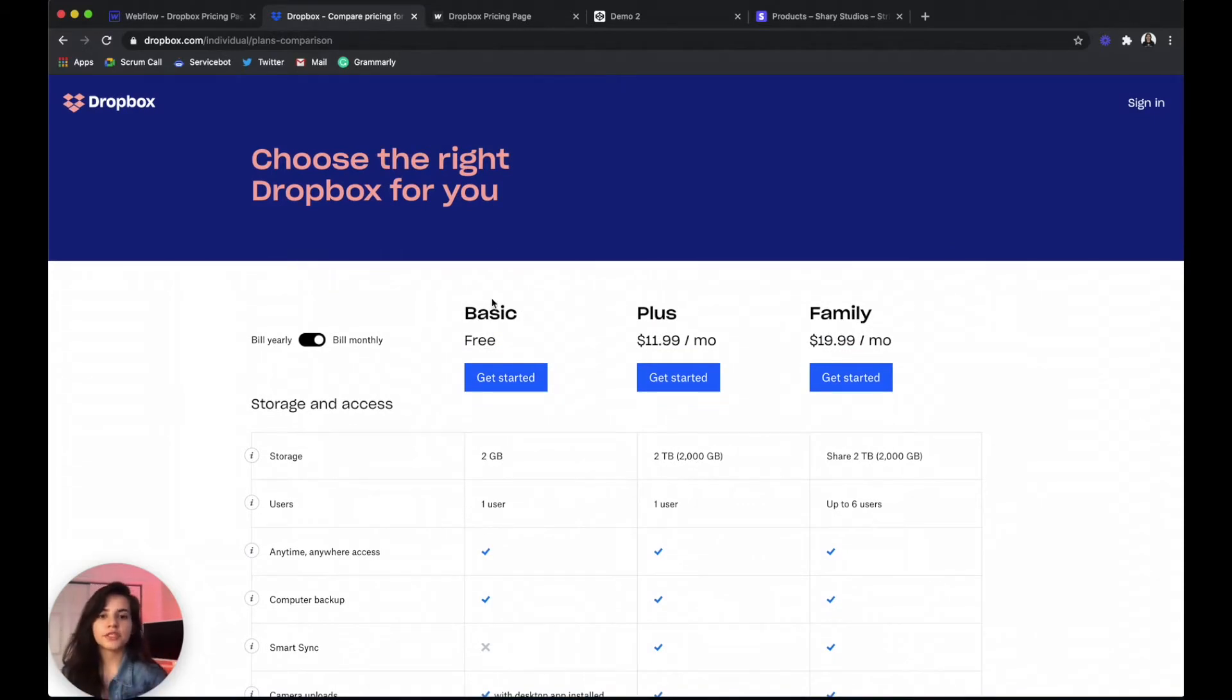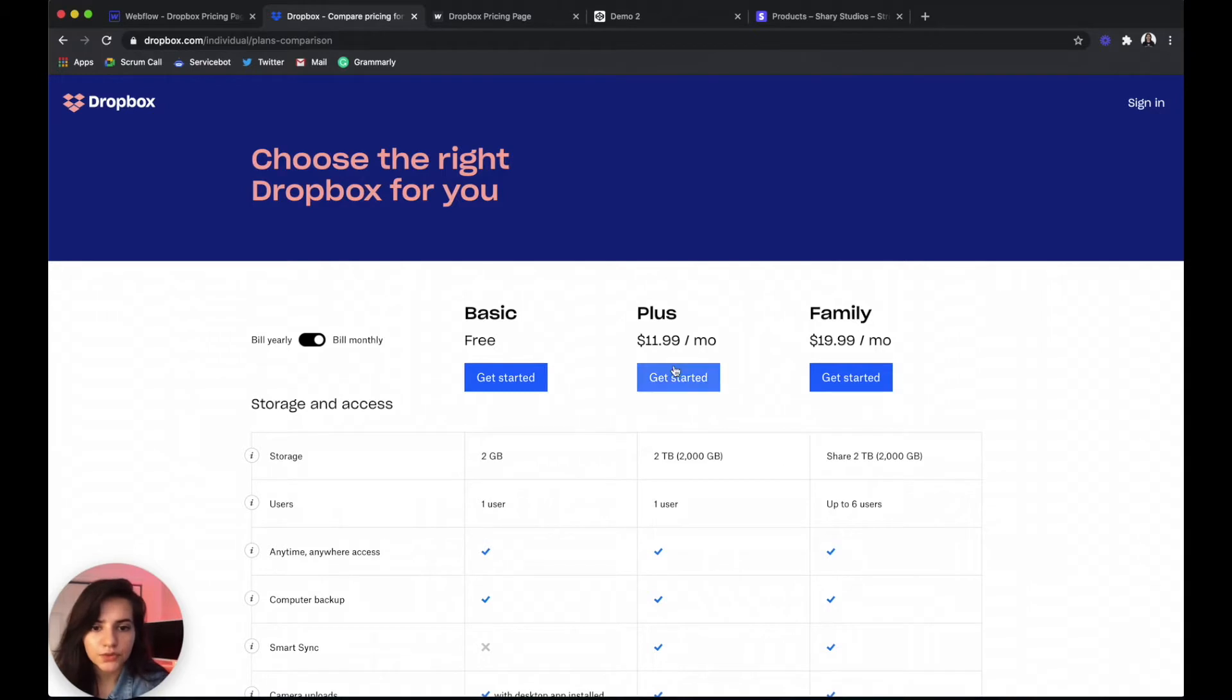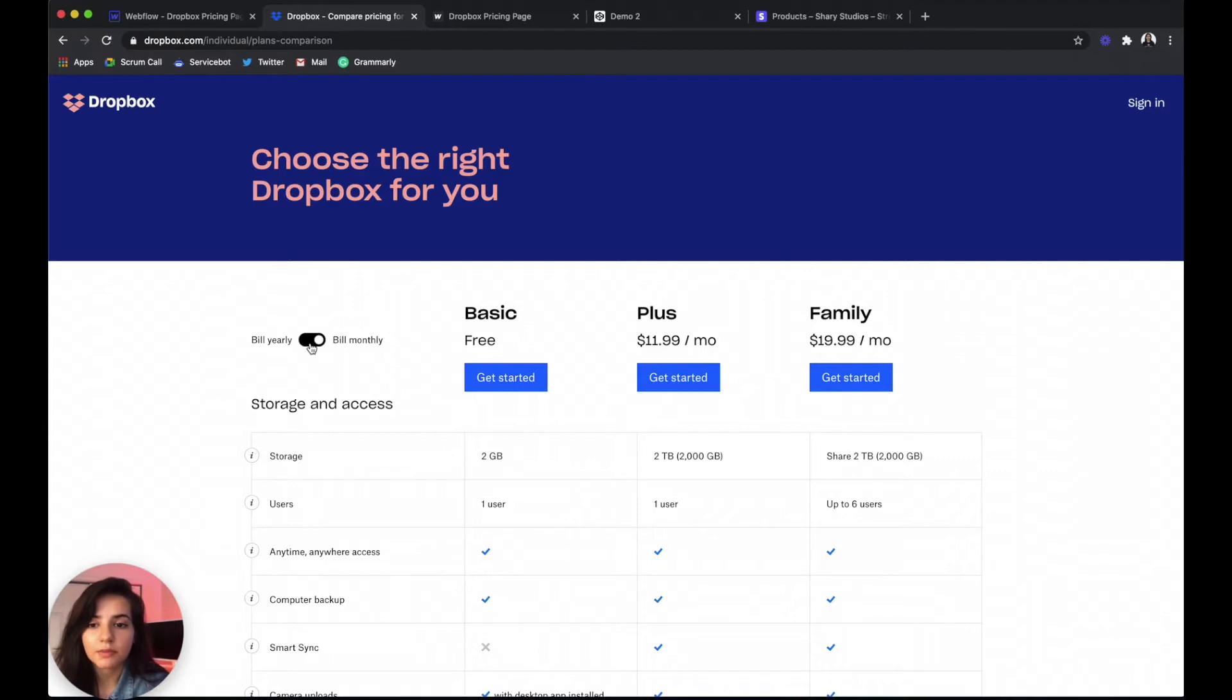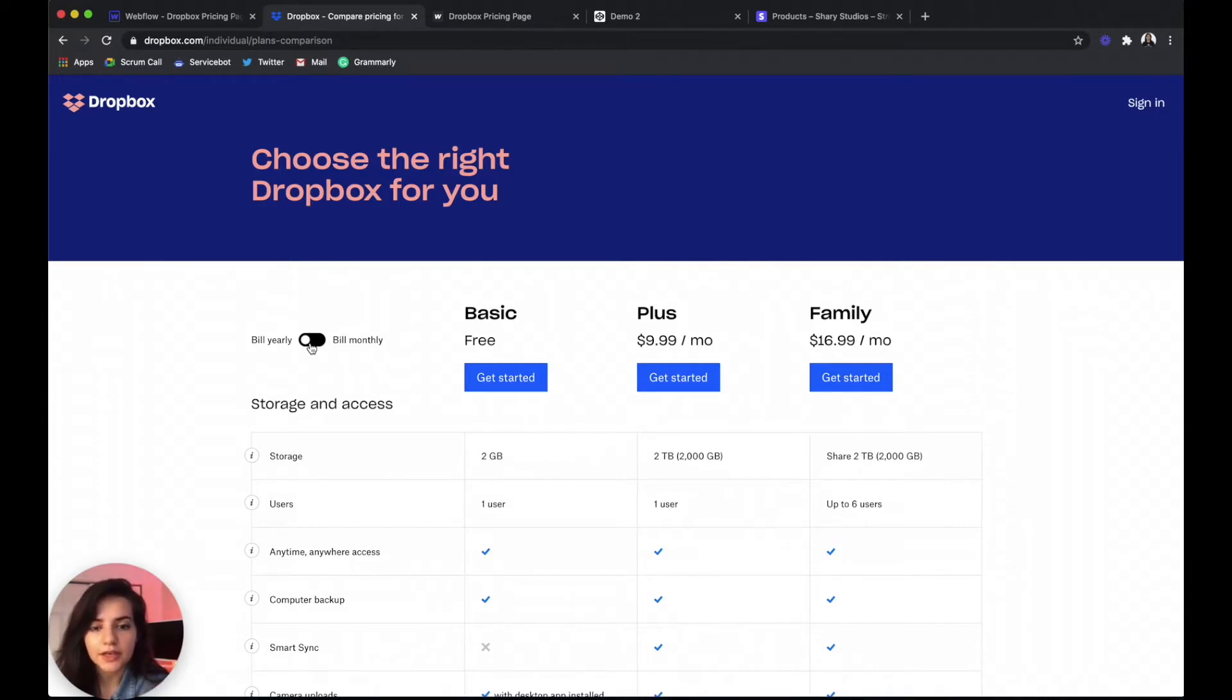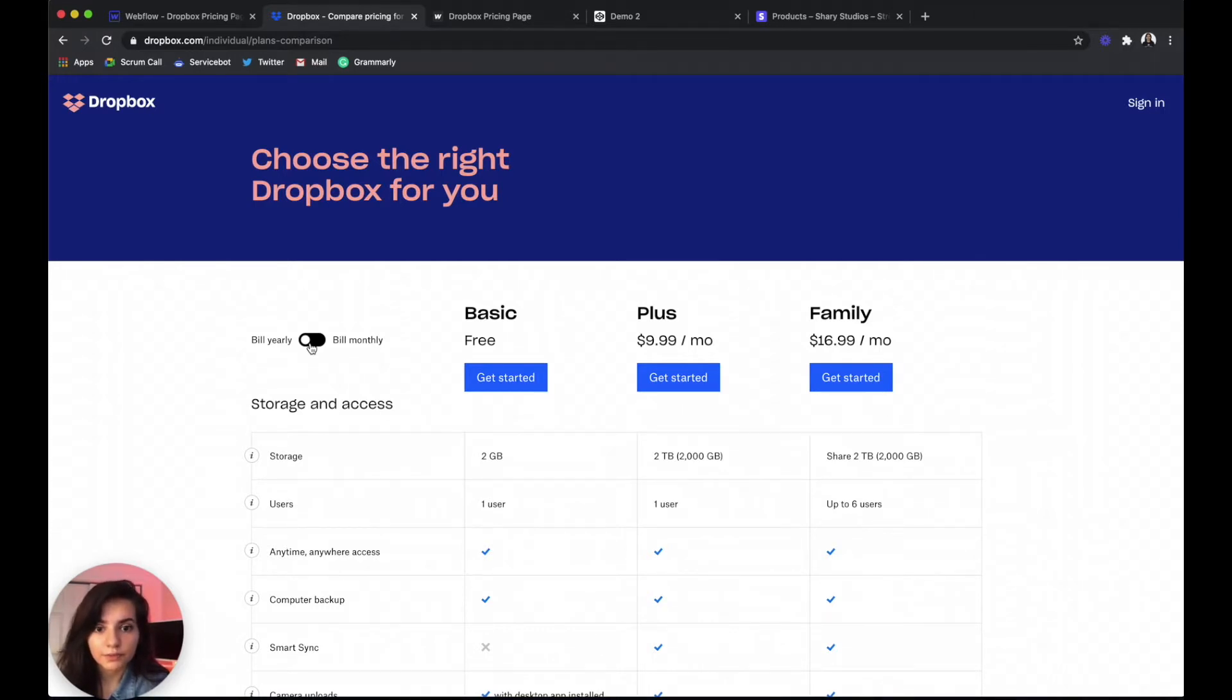Now let's go back to Dropbox to check out their pricing. They have three tiers: basic, plus, and family. The basic is free, the plus is at $11.99 a month and the family is at $19.99 a month, but they also have a yearly plan that has $9.99 a month for the plus plan and $16.99 for the family plan.